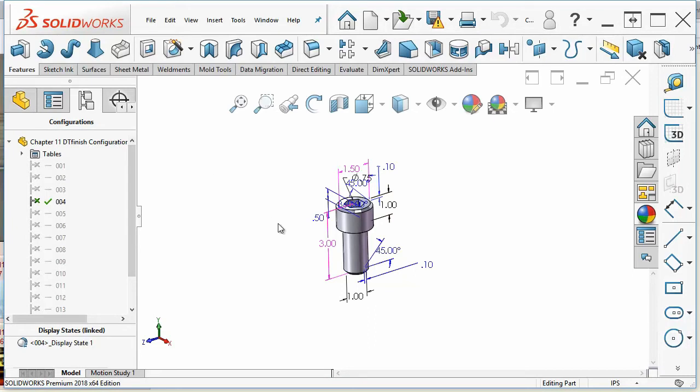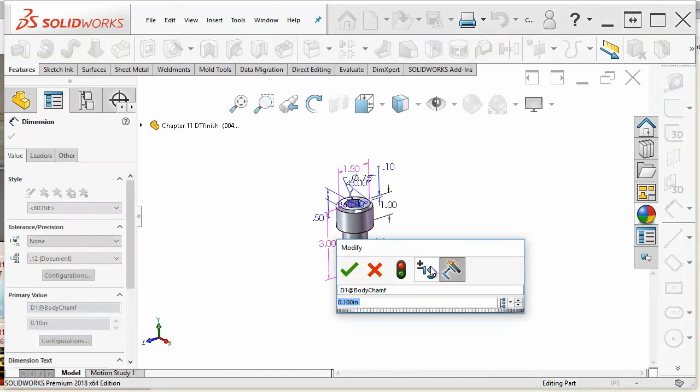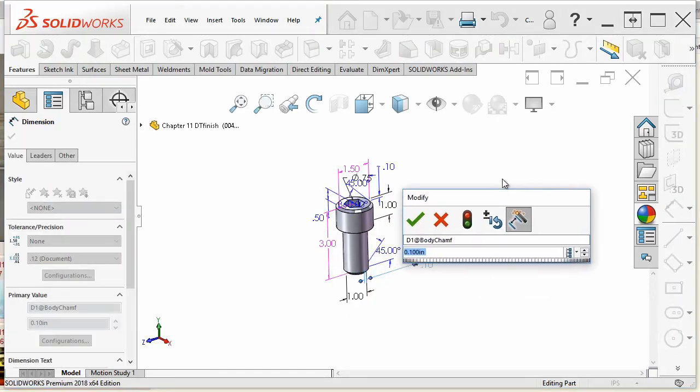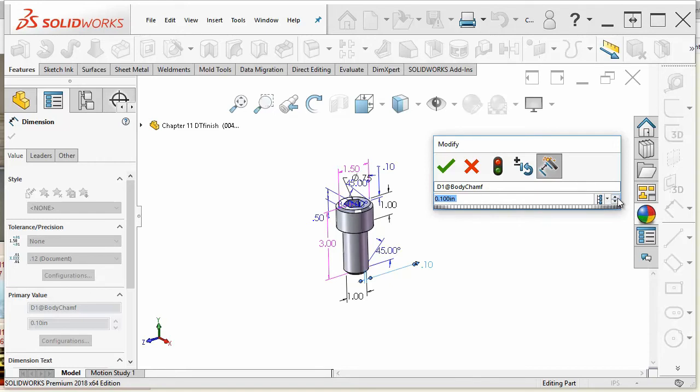Now you can create these configurations by changing individual dimensions, but that's not really a very efficient way to do it. Still, let's show you how to do it. You double click on a dimension and you determine if this dimension that you're going to change...